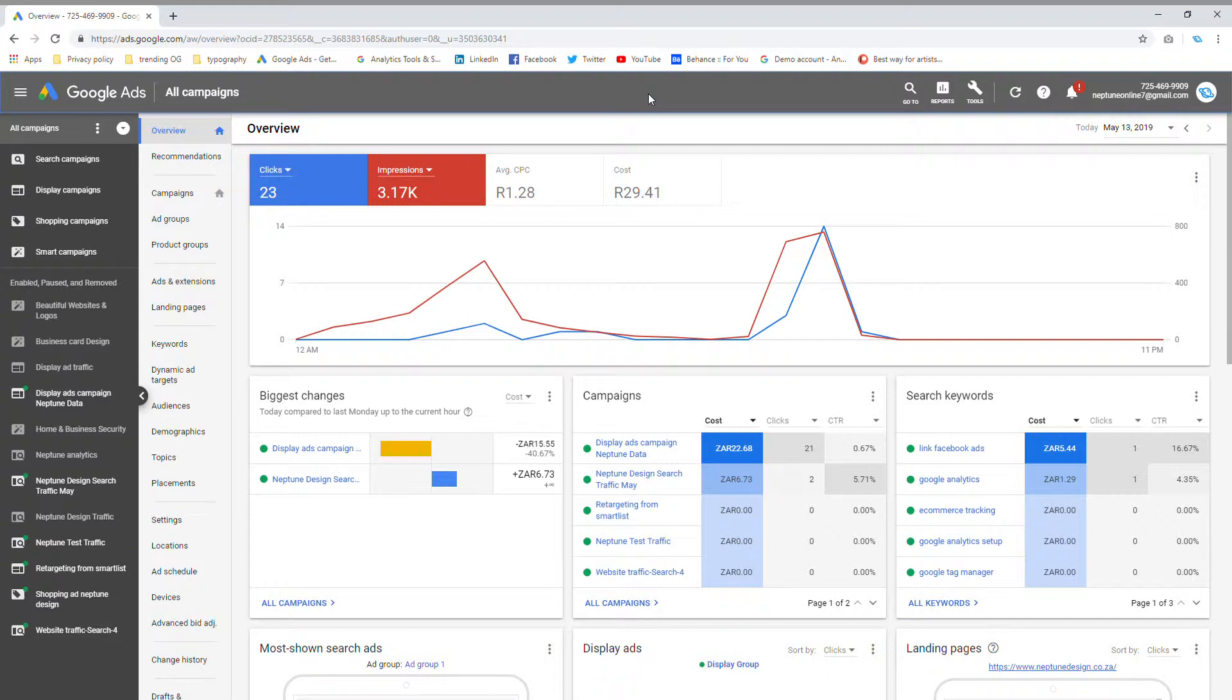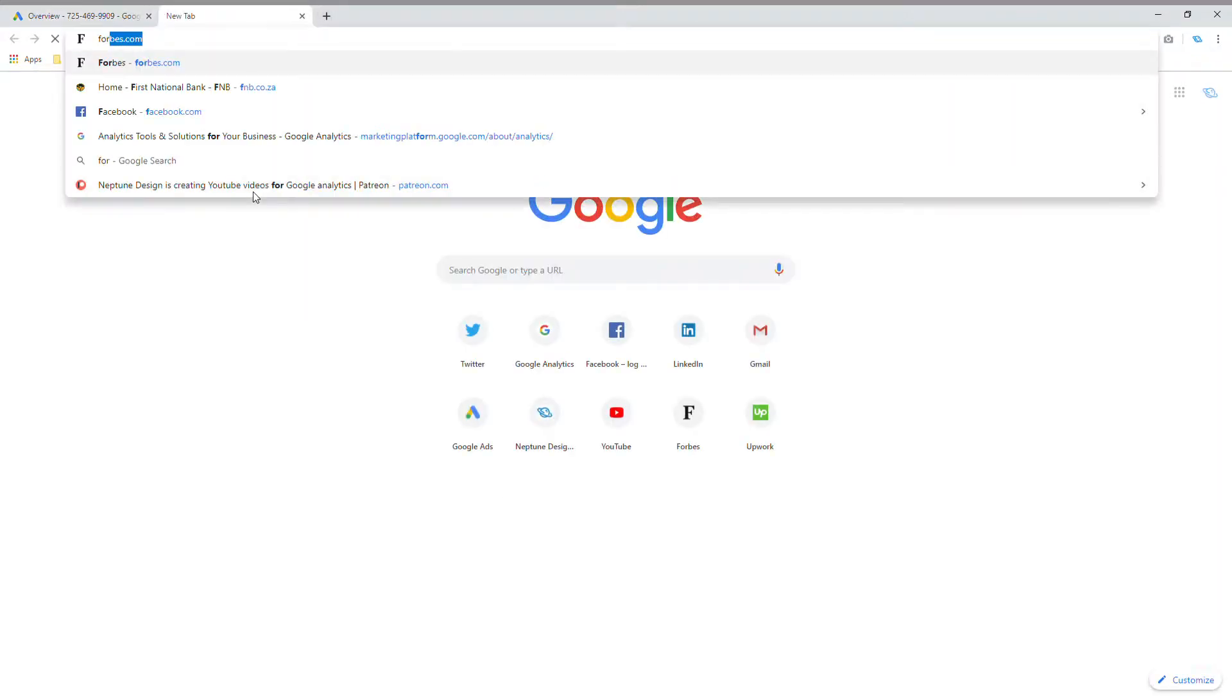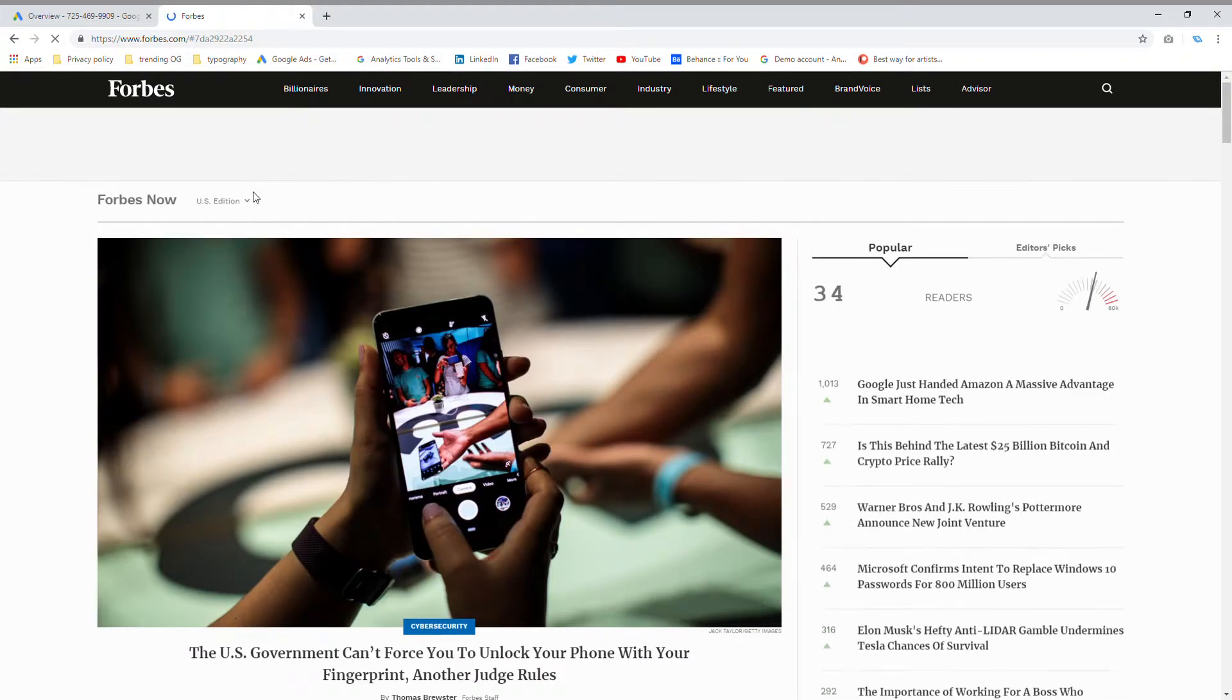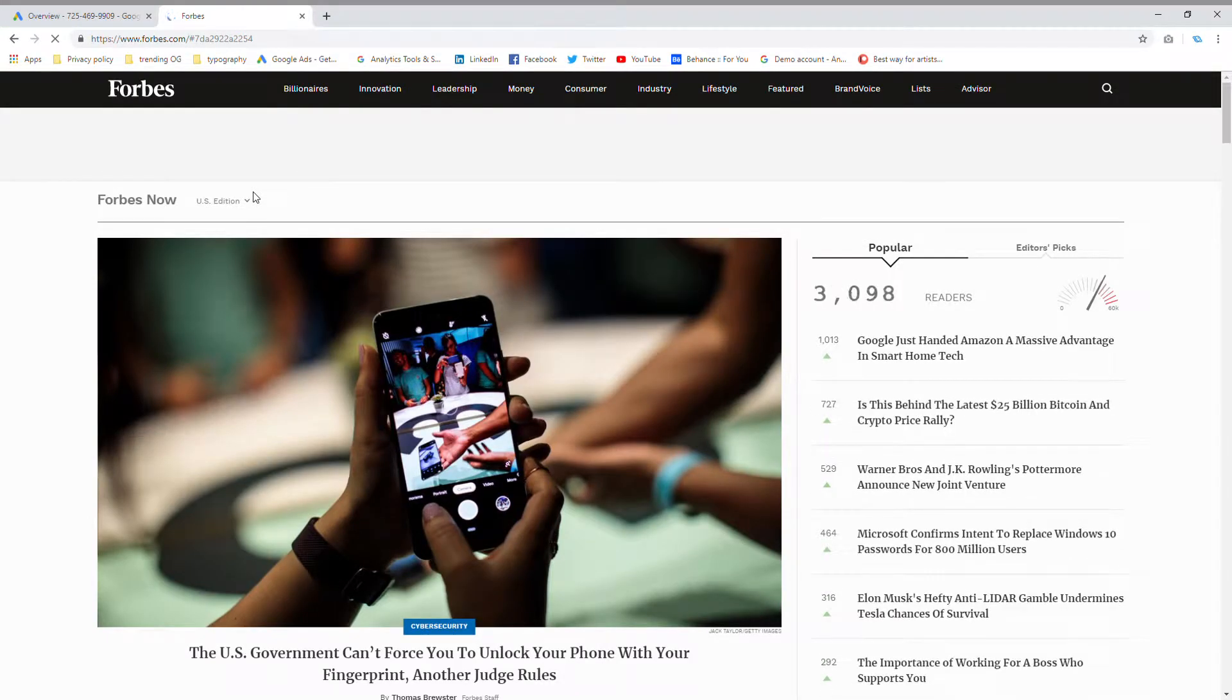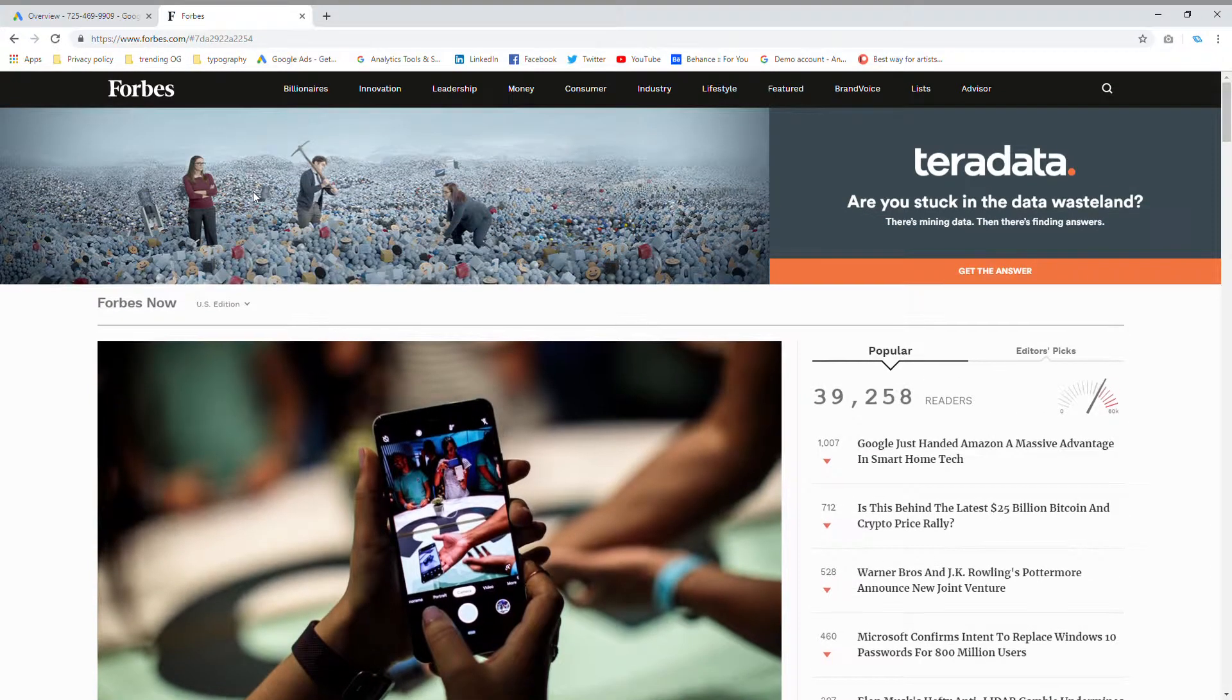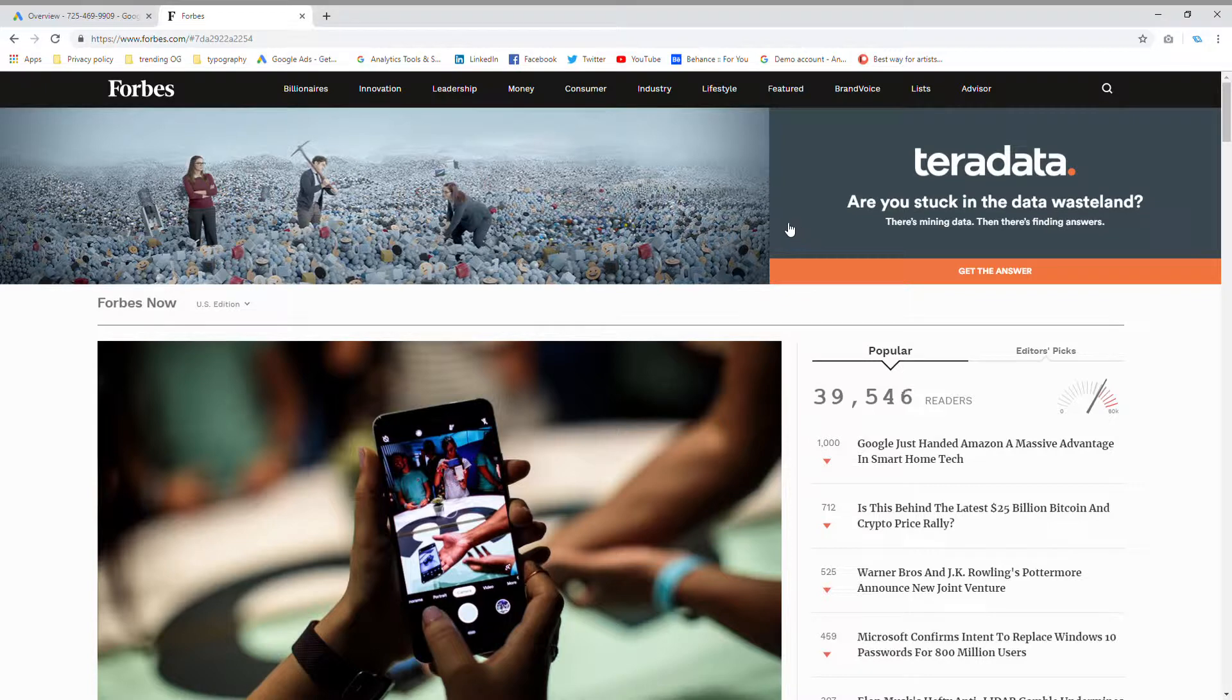For those of you who wonder what a display ad is, I'm going to quickly show you. If you click on a new tab and type in Forbes.com or any other popular website, you'll see that when the website loads up, in between the articles or sections, you get these big banner ads that come up. That's basically what a display ad is.